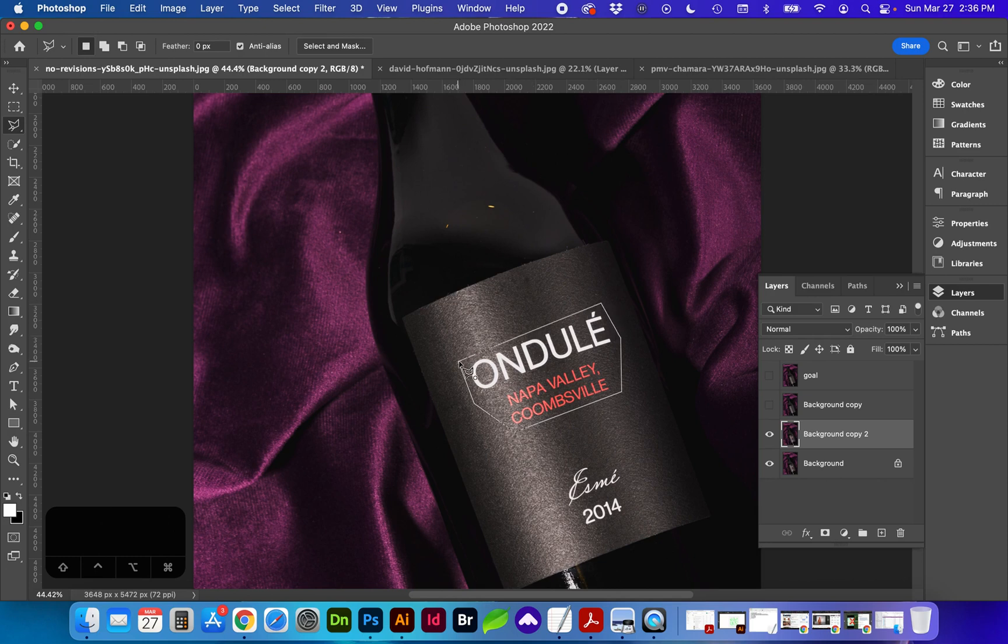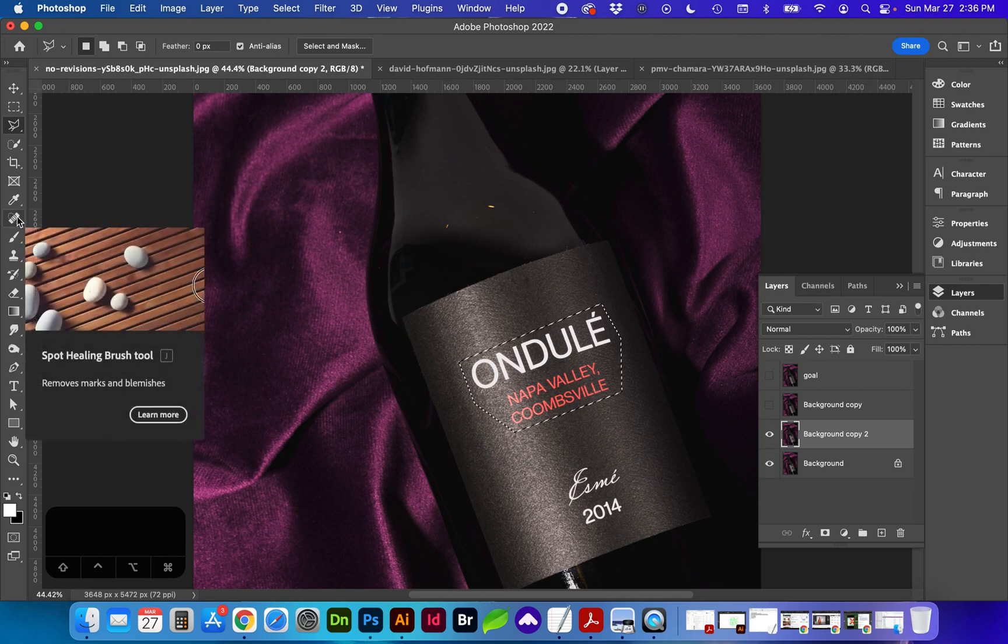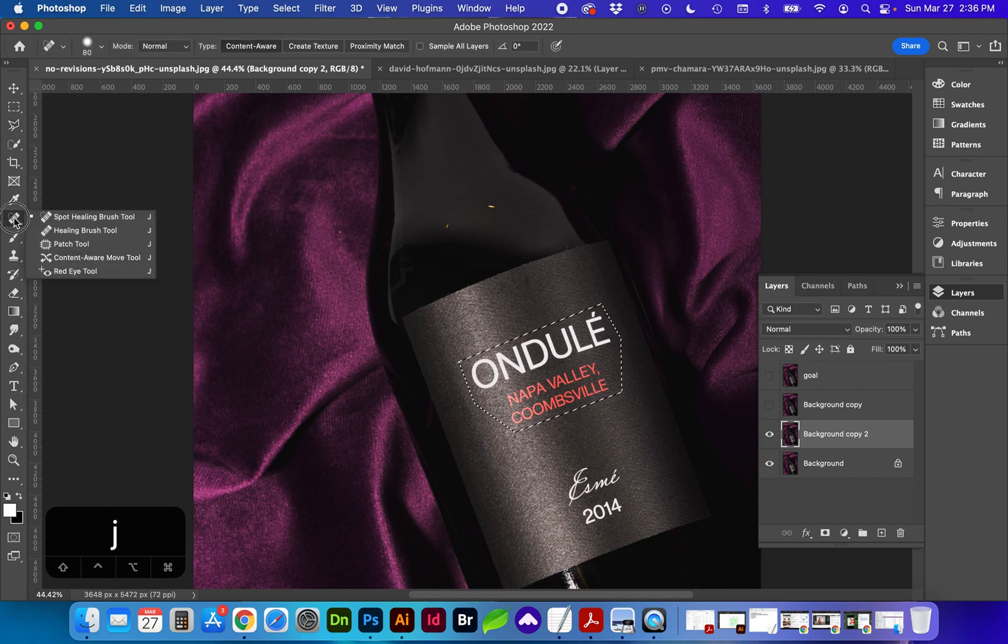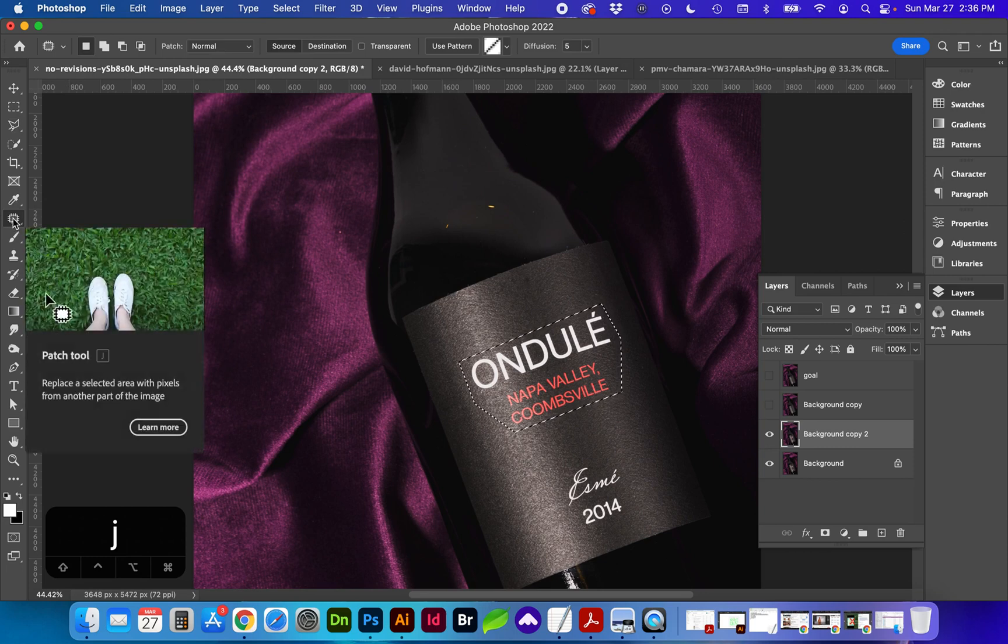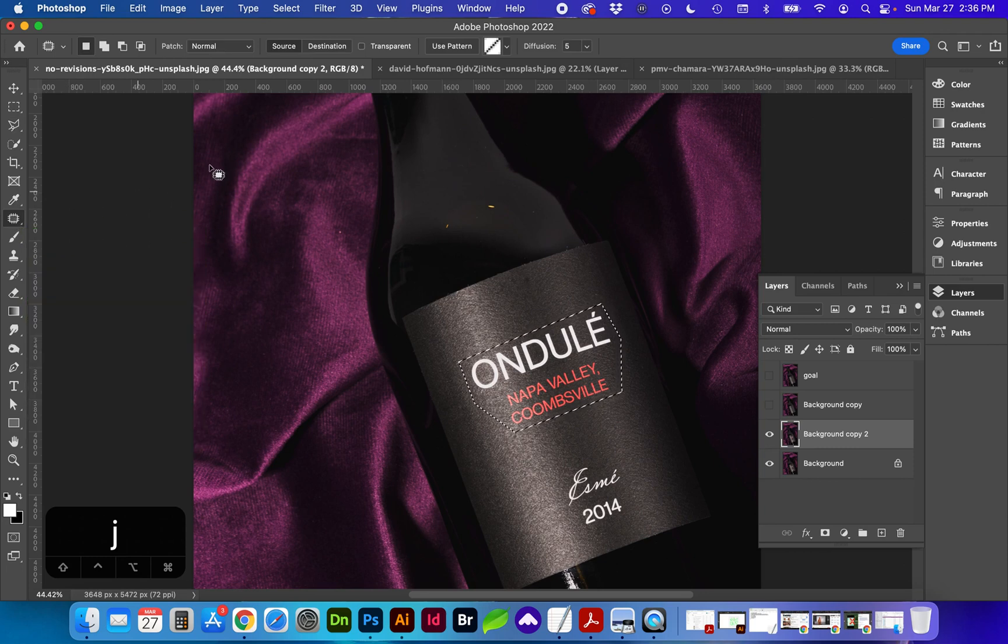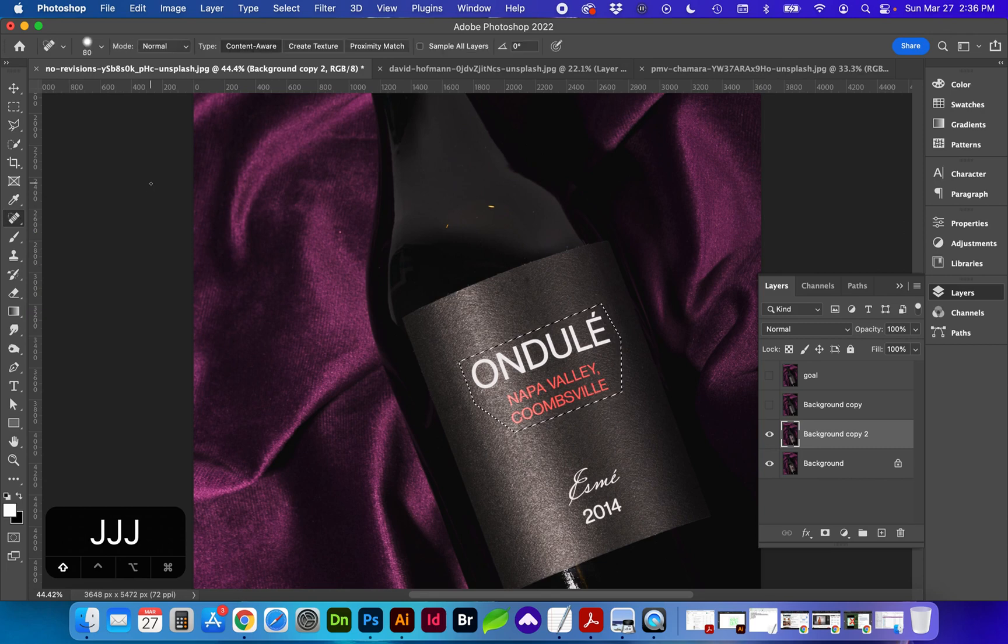And this time we are going to use the patch tool, which is located under the spot healing, which is J. Another method to get to that quickly is by tapping J and then Shift-J filters through those tools.